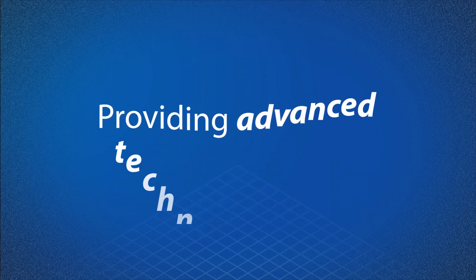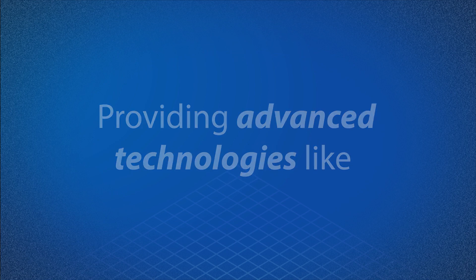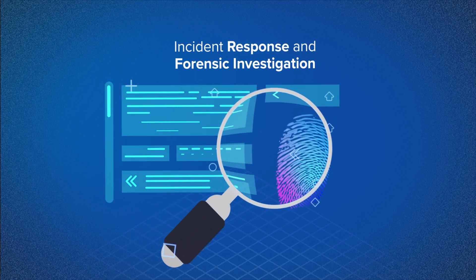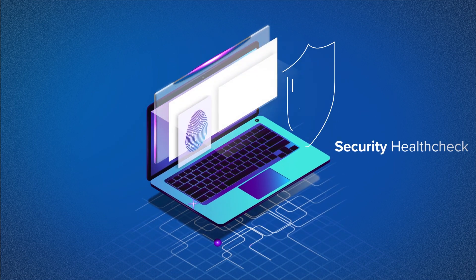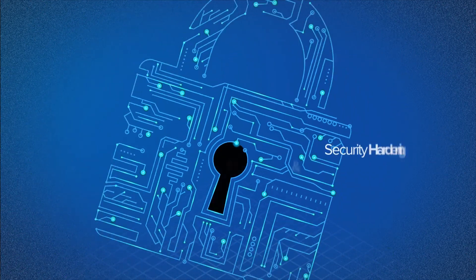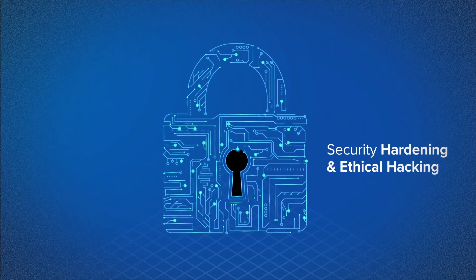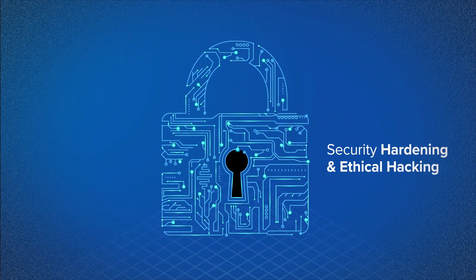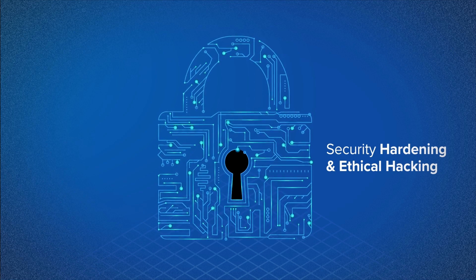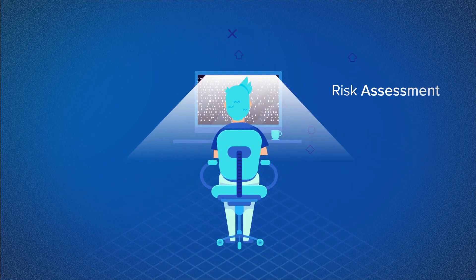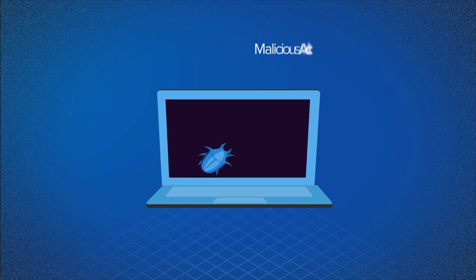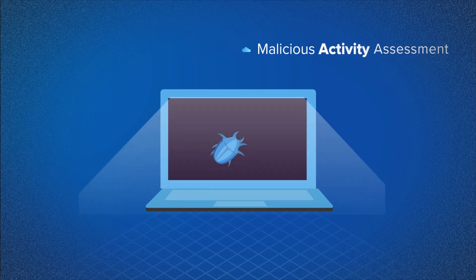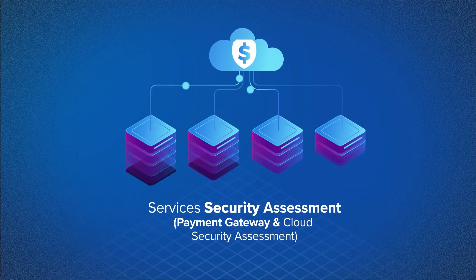Providing advanced technologies like incident response and forensic investigation, information security health check, security hardening, vulnerability assessment and penetration testing (VAPT), data leakage risk assessment, malicious activity assessment, payment gateway and cloud services security assessment.